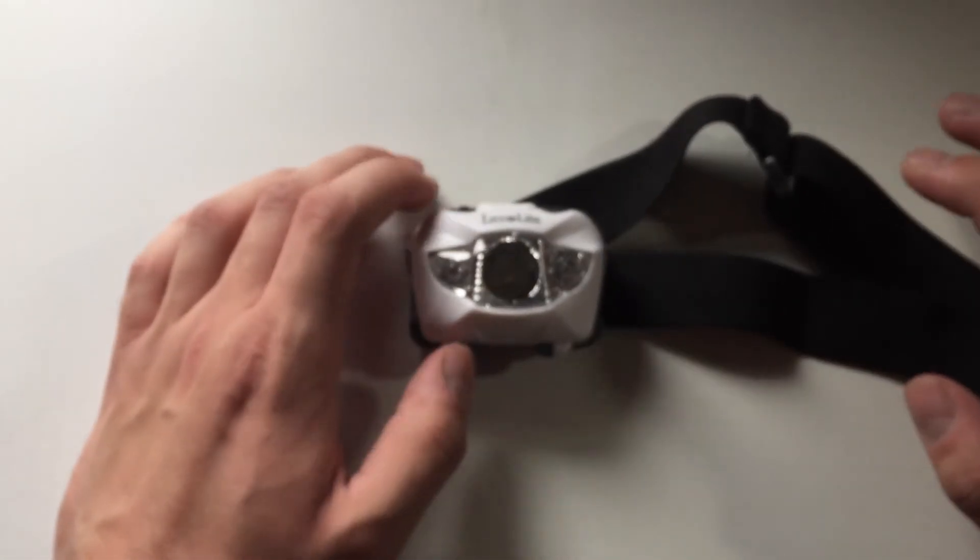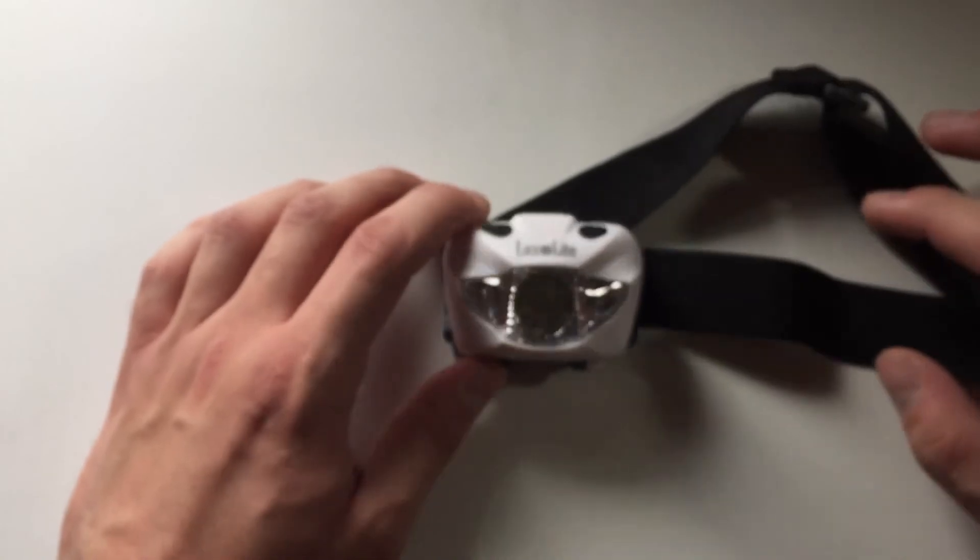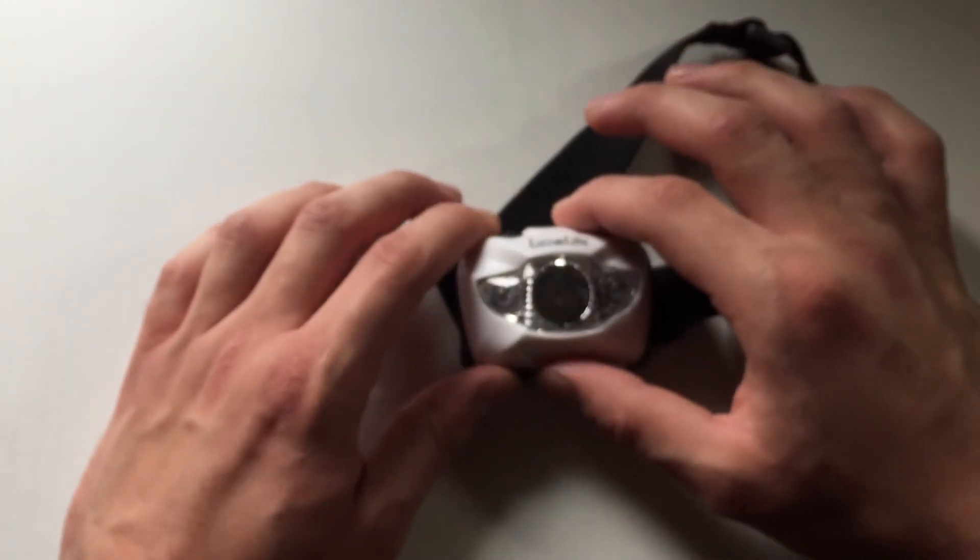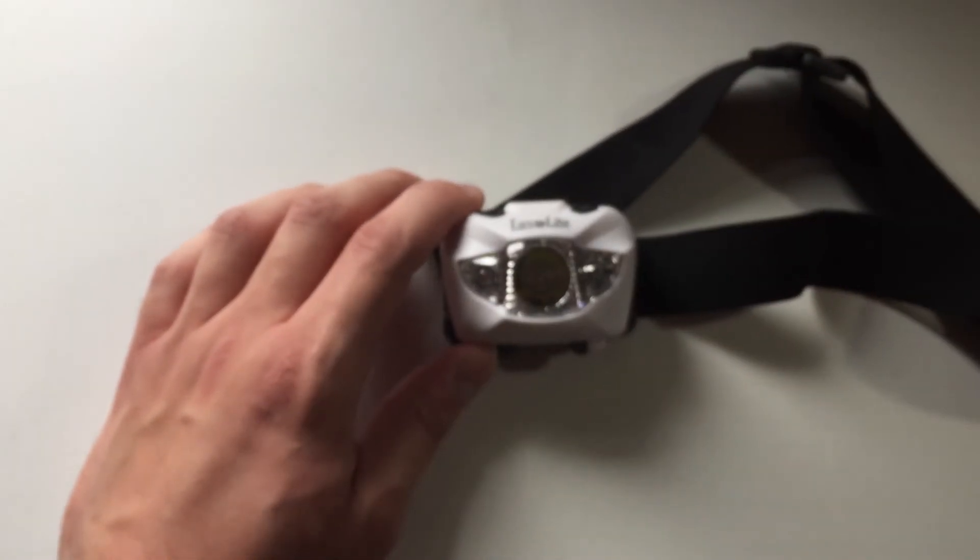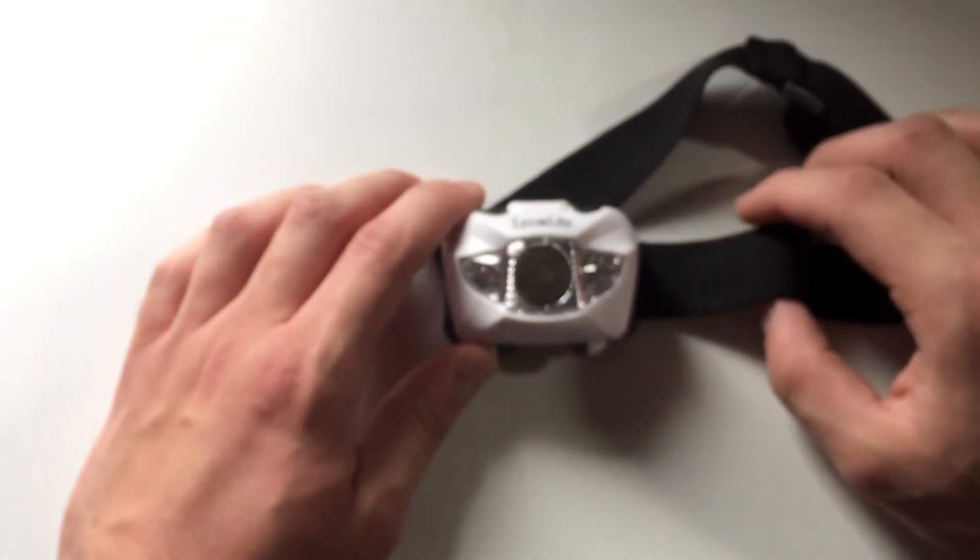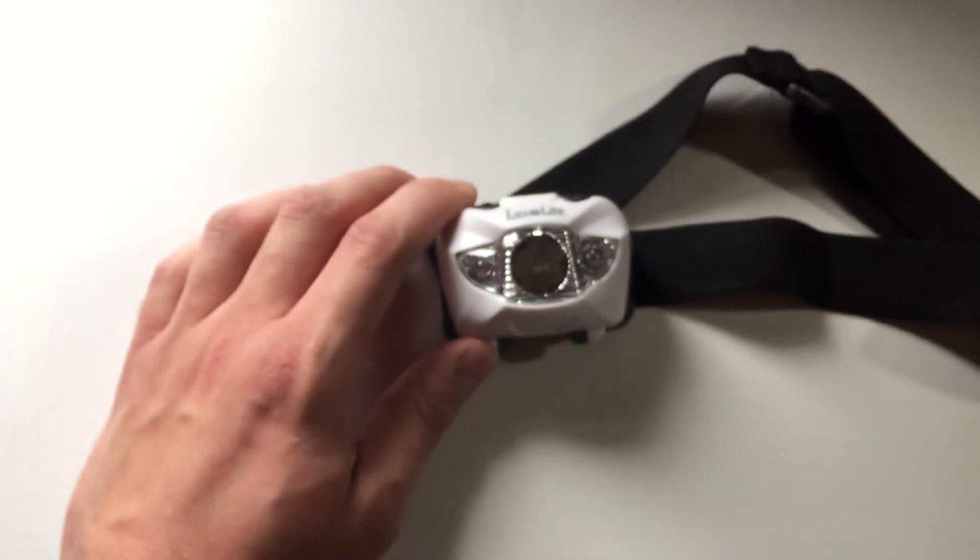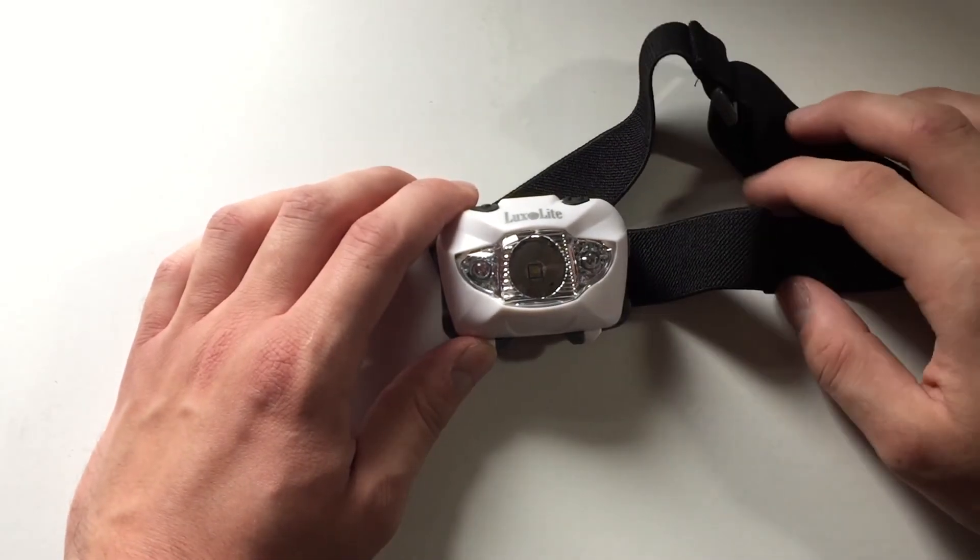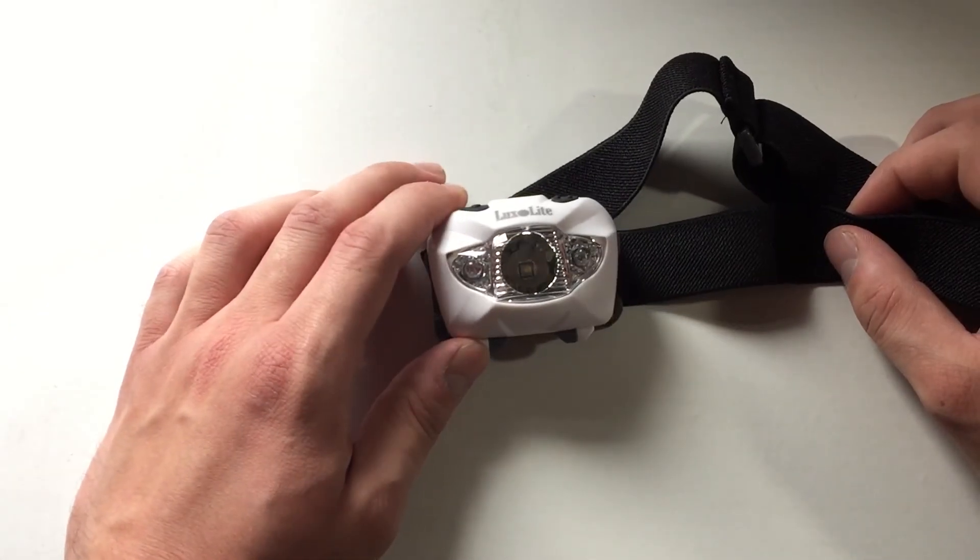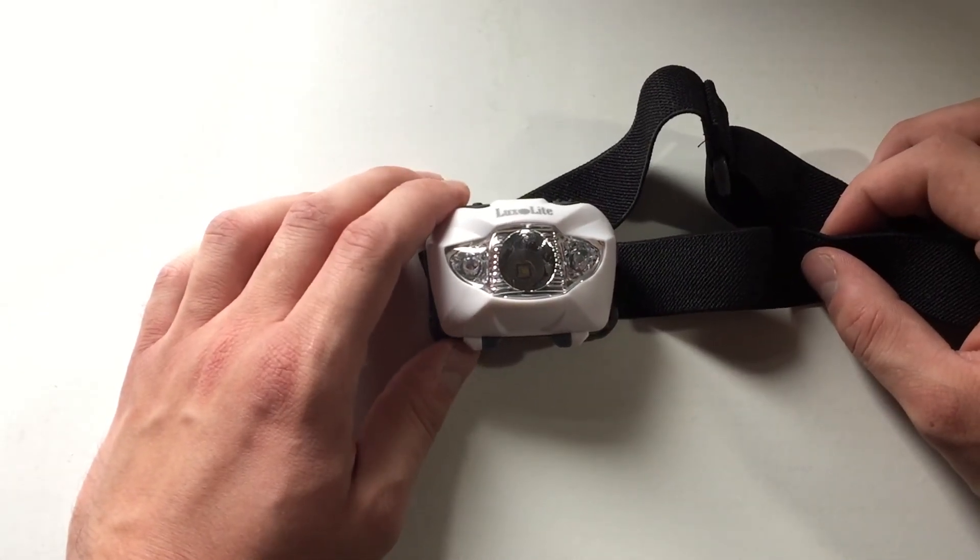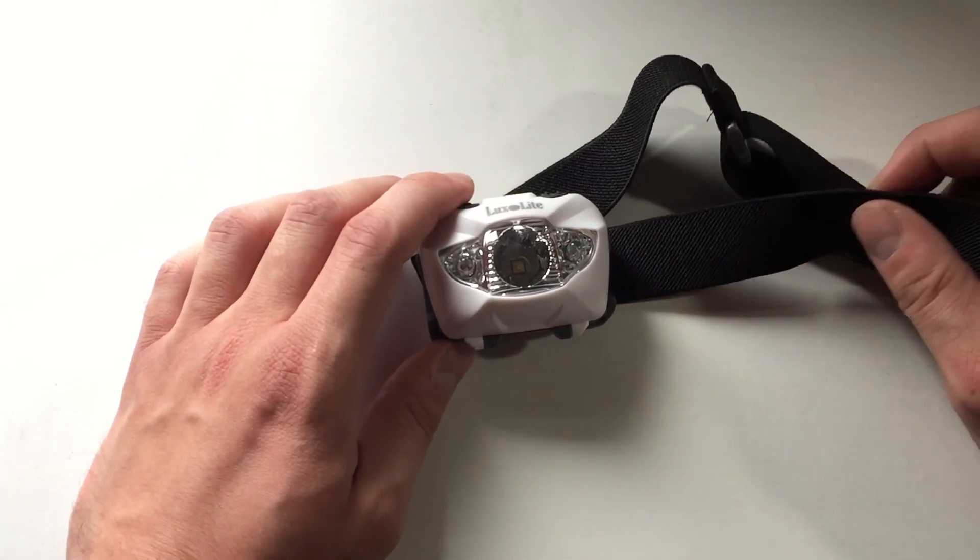So I definitely would recommend this. It looks pretty nice, and for the price you really can't go wrong. It does get the job done. So thanks for watching, and you'll see me in the next one. Have a good one.